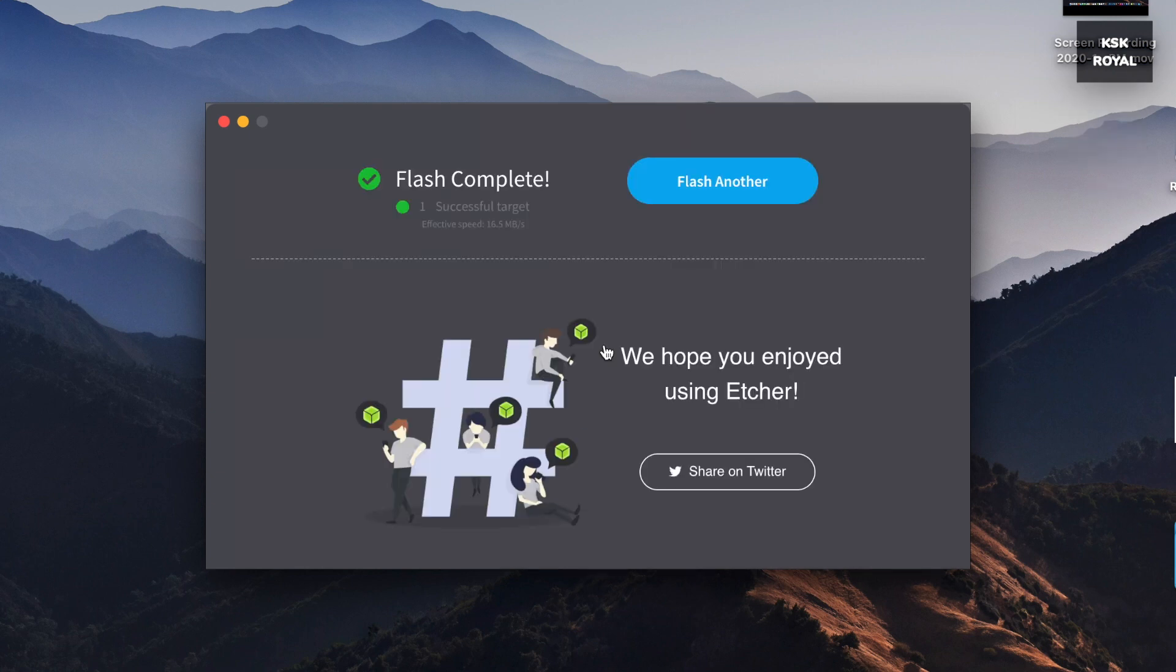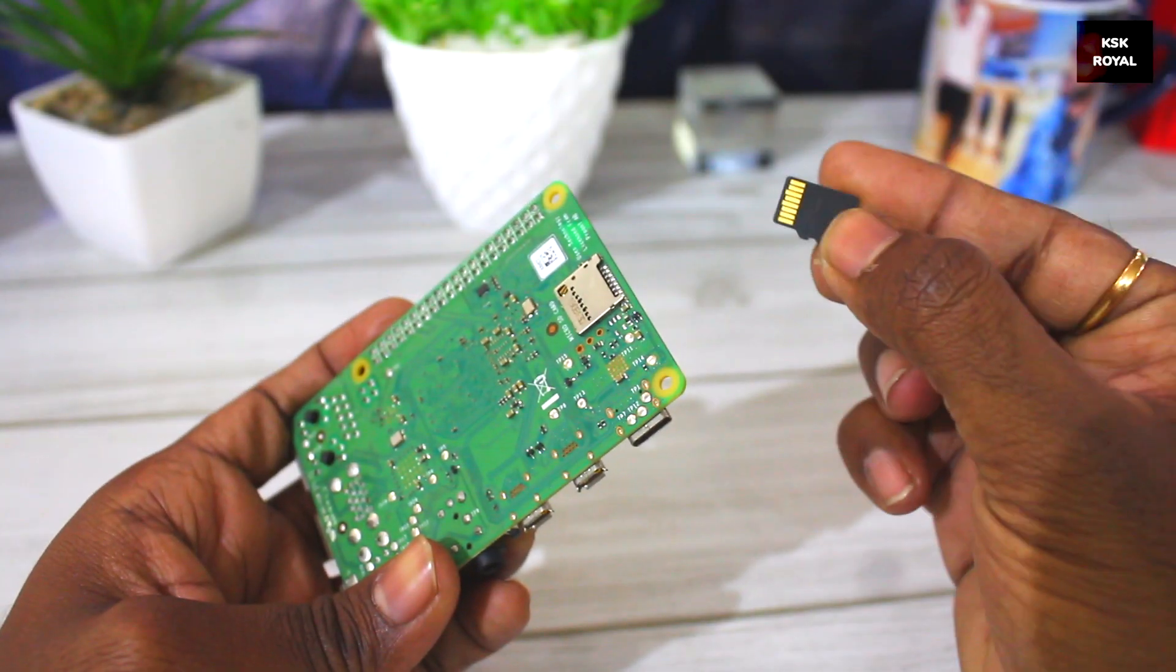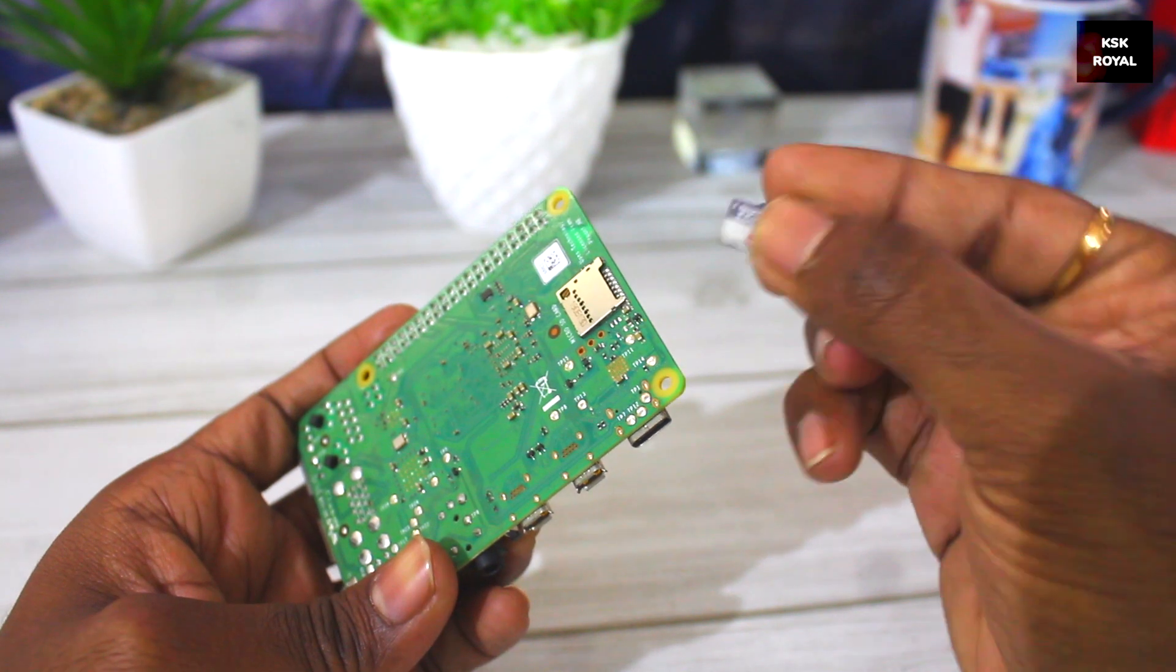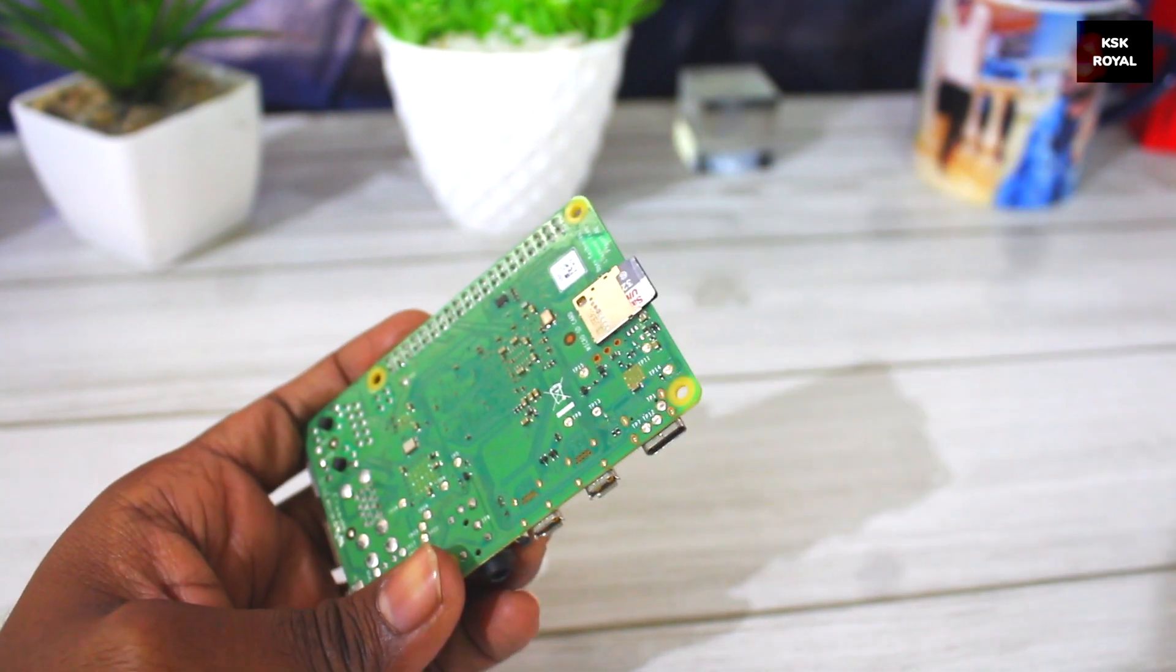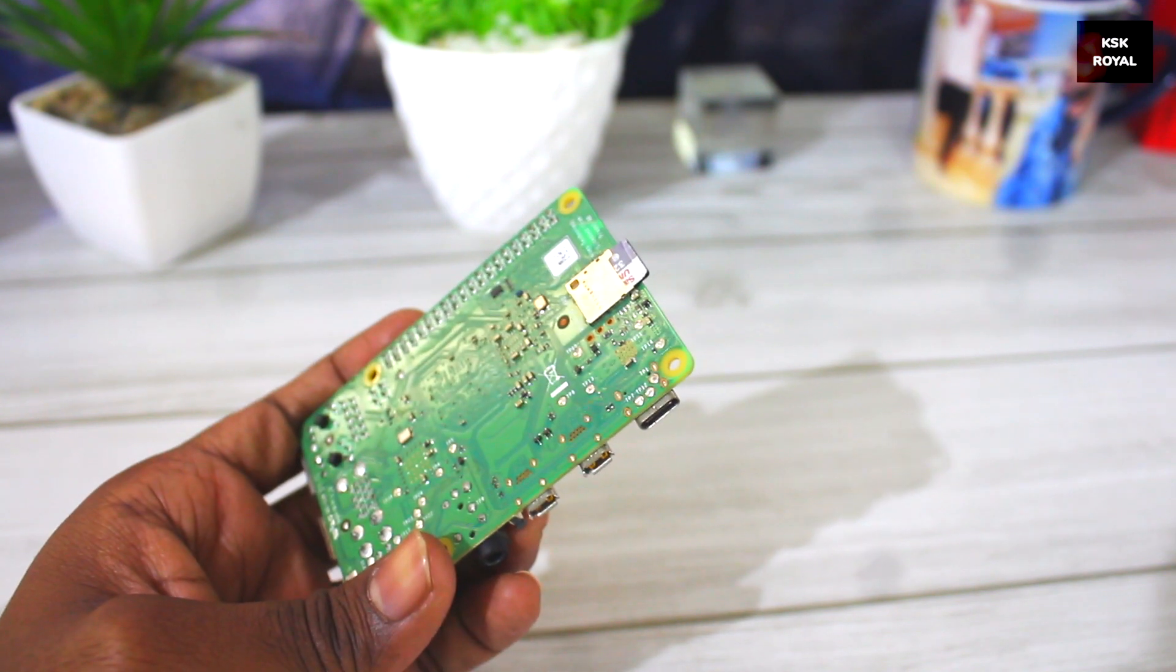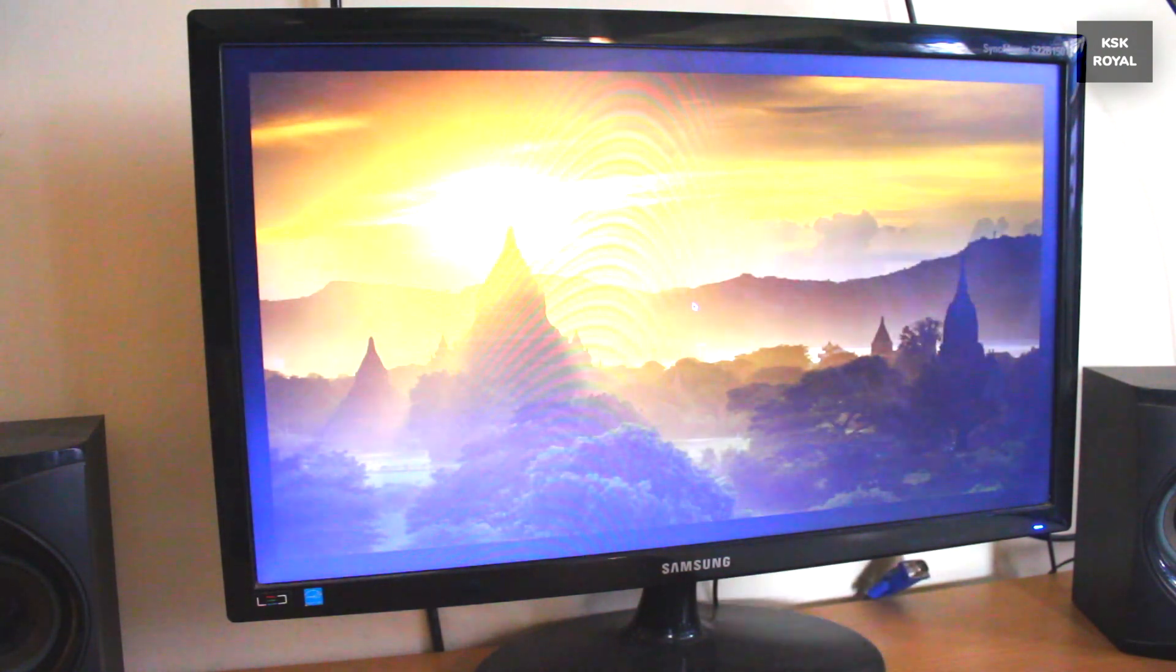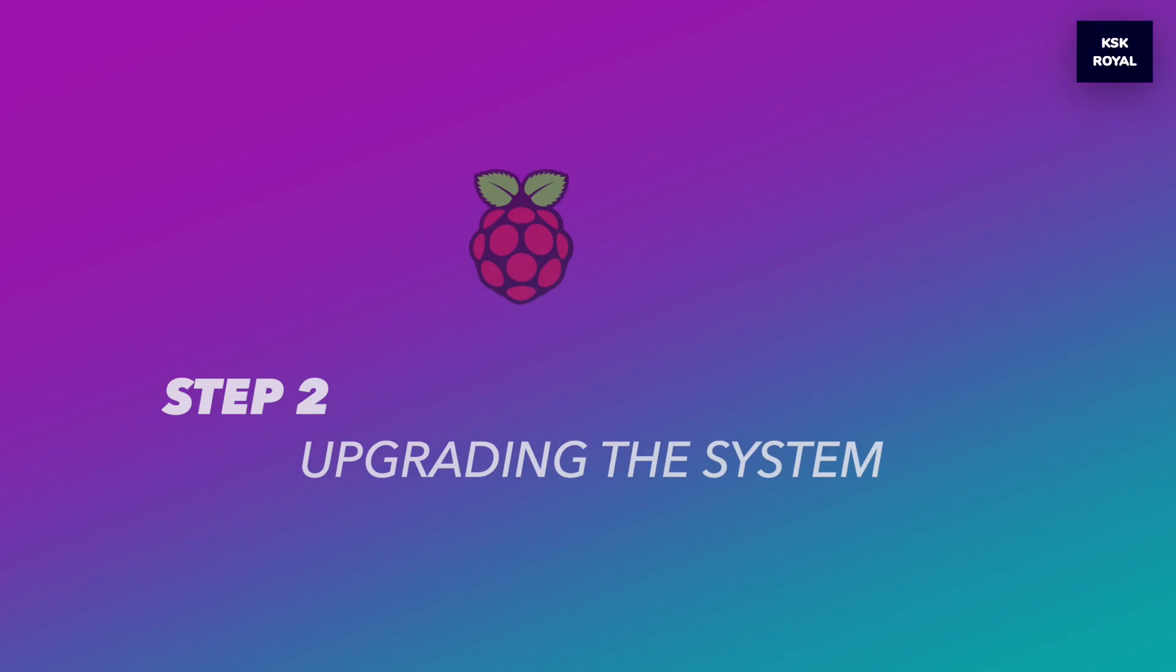Once it's done, eject the SD card and insert into Raspberry Pi 4. Also connect the power supply, keyboard, mouse, and connect to the monitor using HDMI cable and turn on Raspberry Pi. As you can see, we have successfully booted into Raspberry Pi OS.